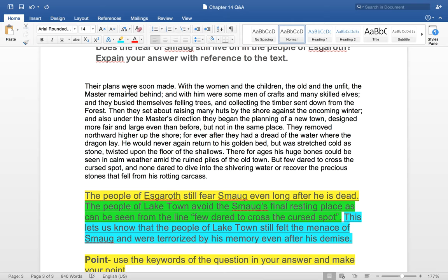I'm going to read the text. This comes from the end of chapter 14 of The Hobbit. 'Their plans were soon made. With the women and the children, the old and the unfit, the master remained behind. They set about raising many huts by the shore. They removed northward, higher up the shore. Forever after they had a dread of the water where the dragon lay. But few dared to cross the cursed spot, and none dared to dive into the shivering water or recover the precious stones that fell from his rotten carcass.'